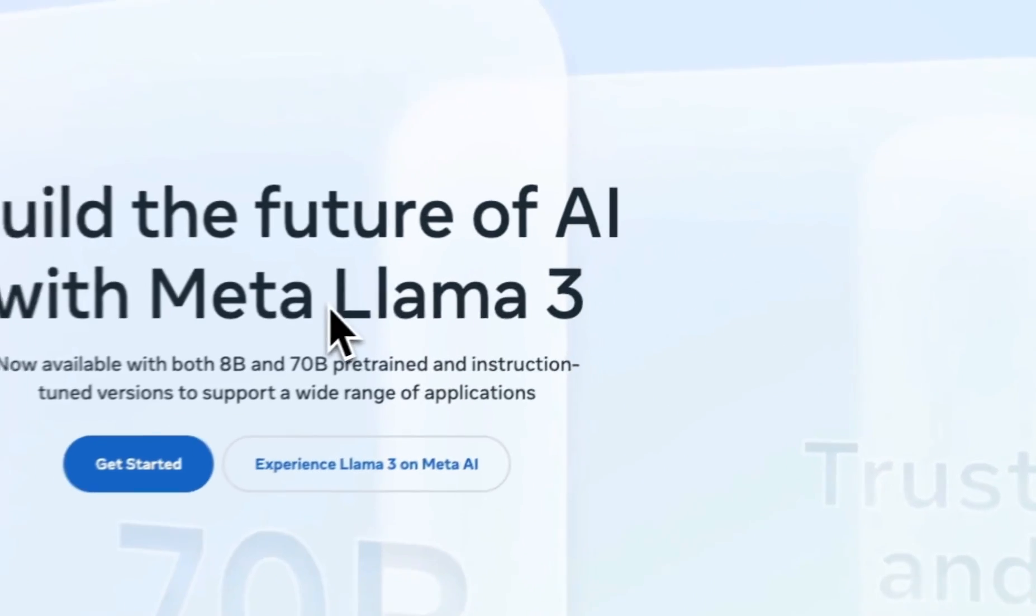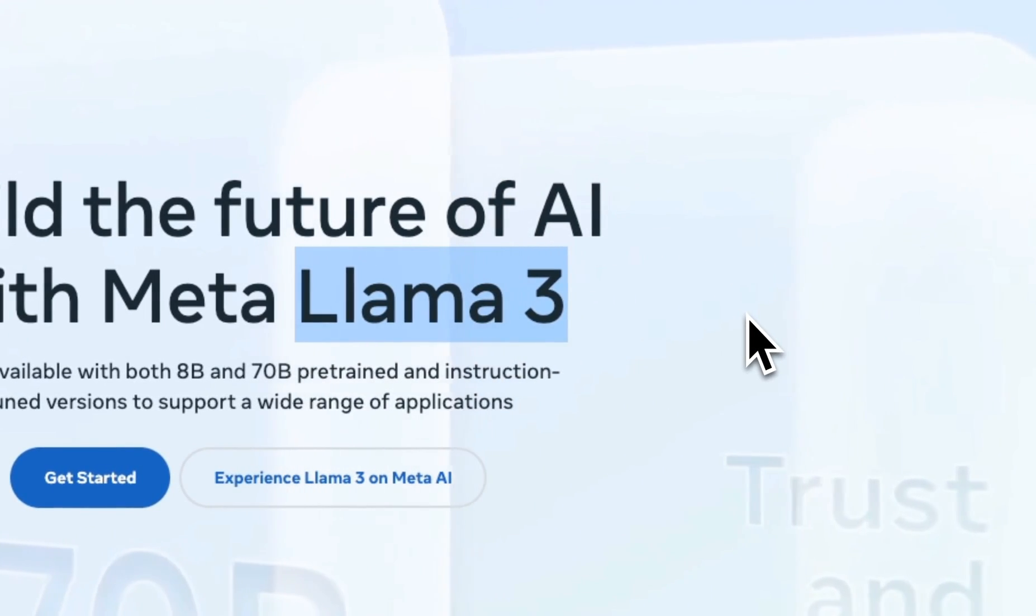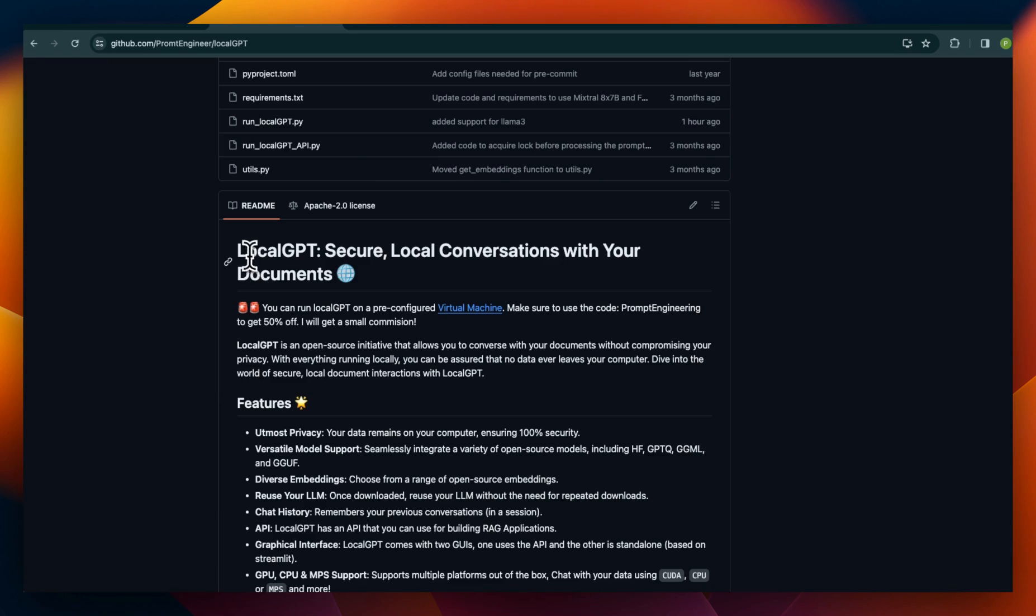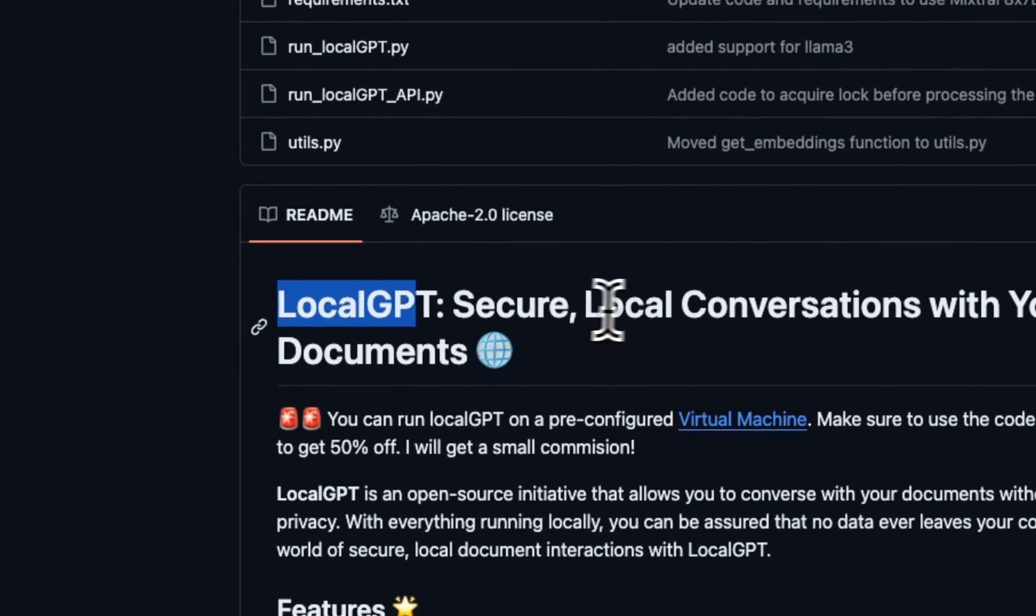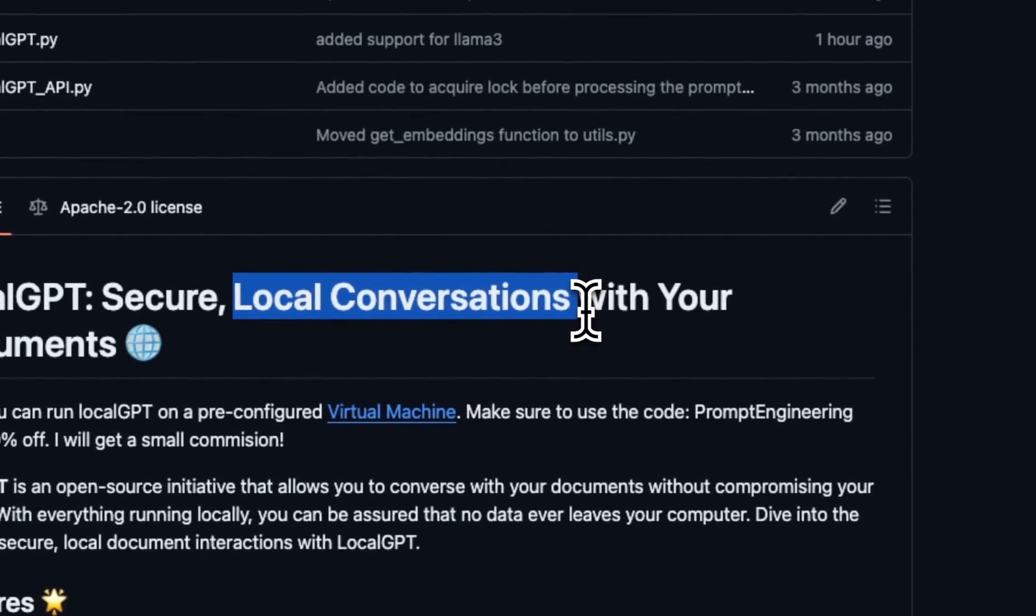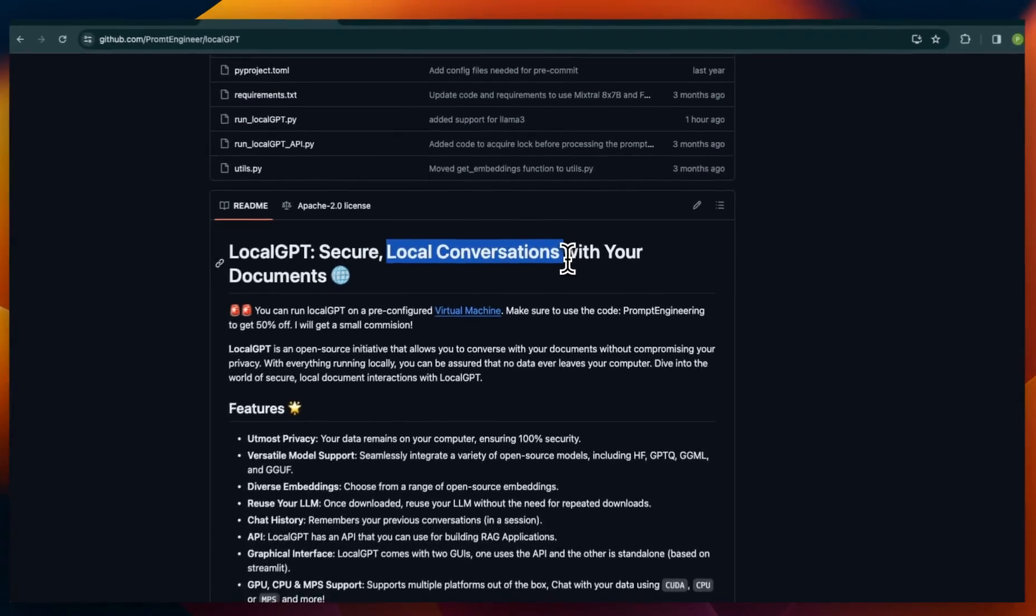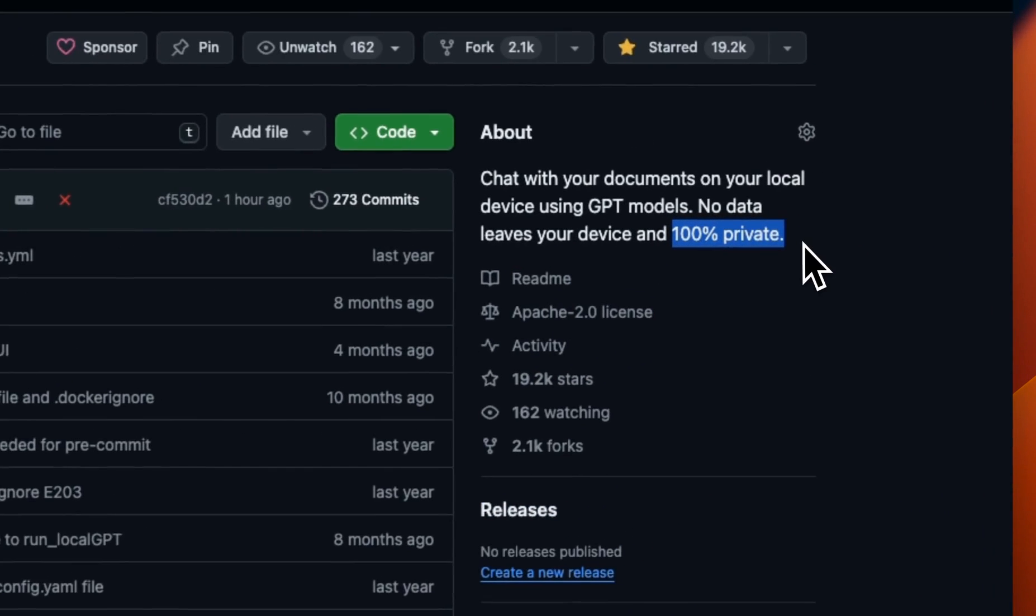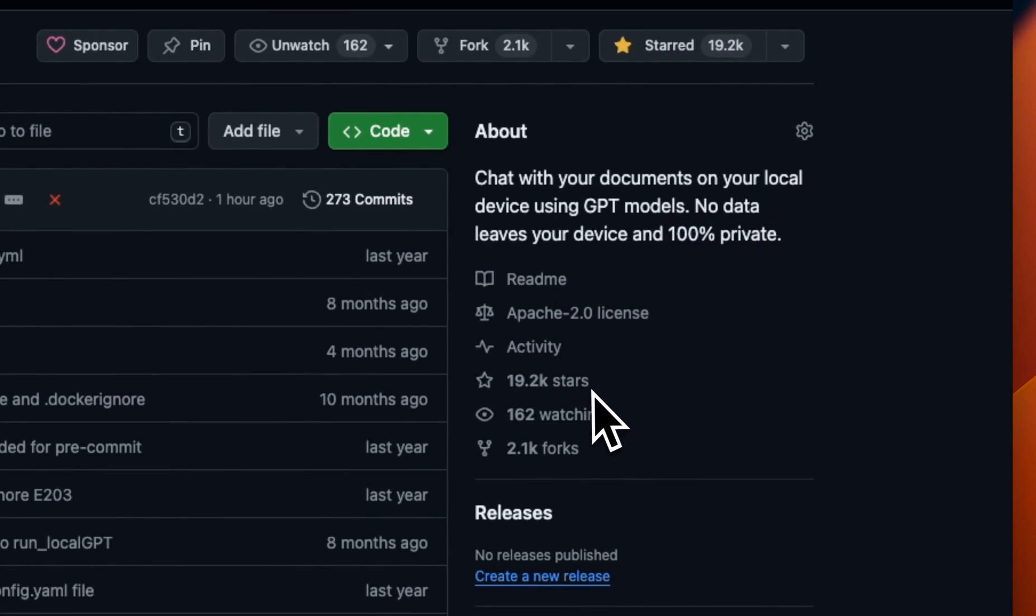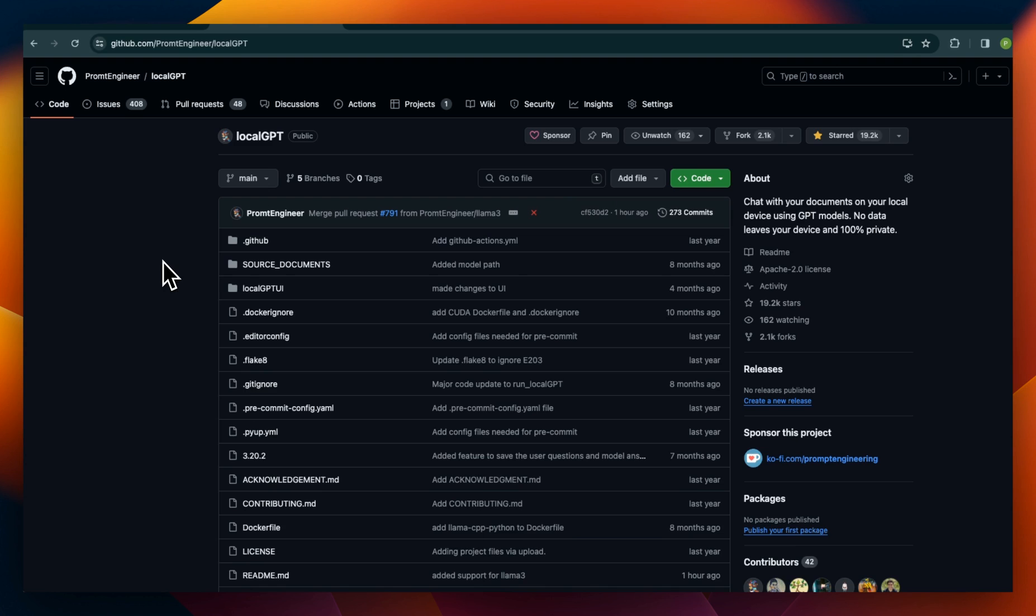Let me show you how to get started with Llama 3 within LocalGPT. LocalGPT is my own project that lets you chat with your documents locally in a secure environment. Everything is a hundred percent private and nothing leaves your system. The project already has more than 19,000 stars on GitHub. So let's get started.